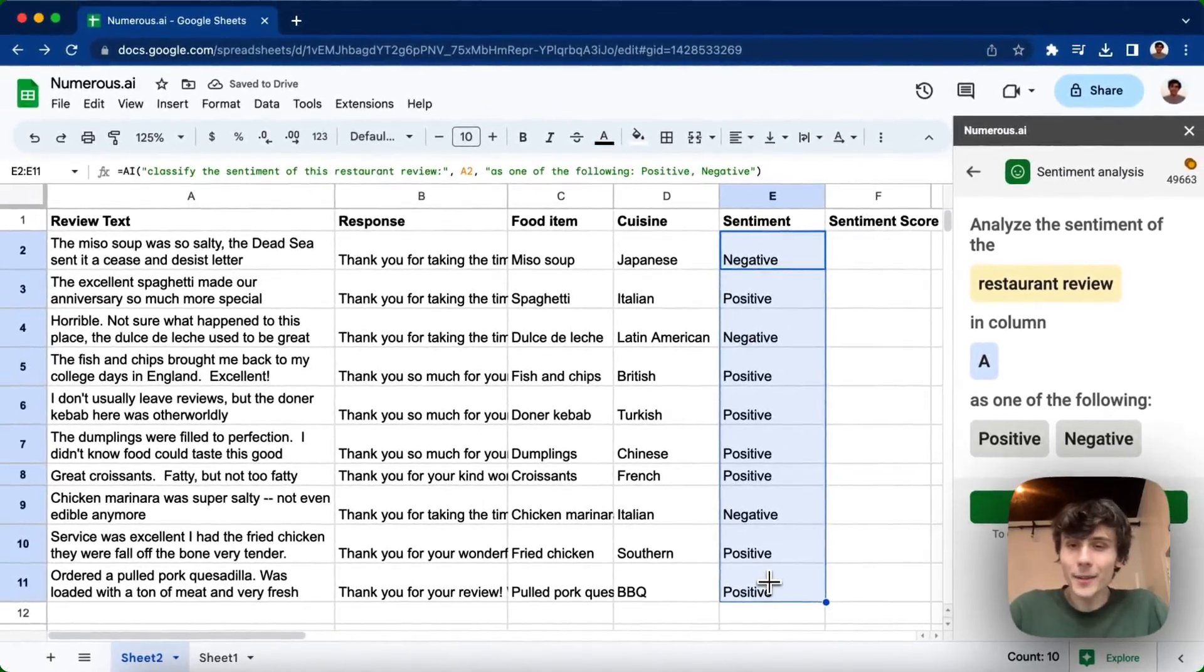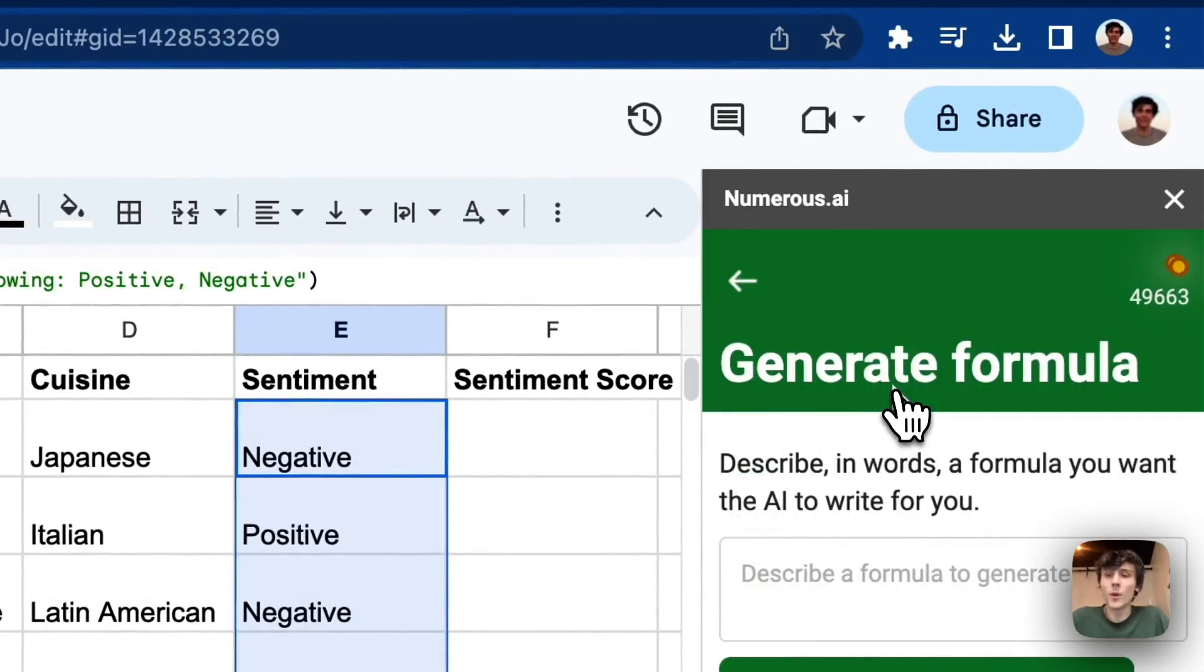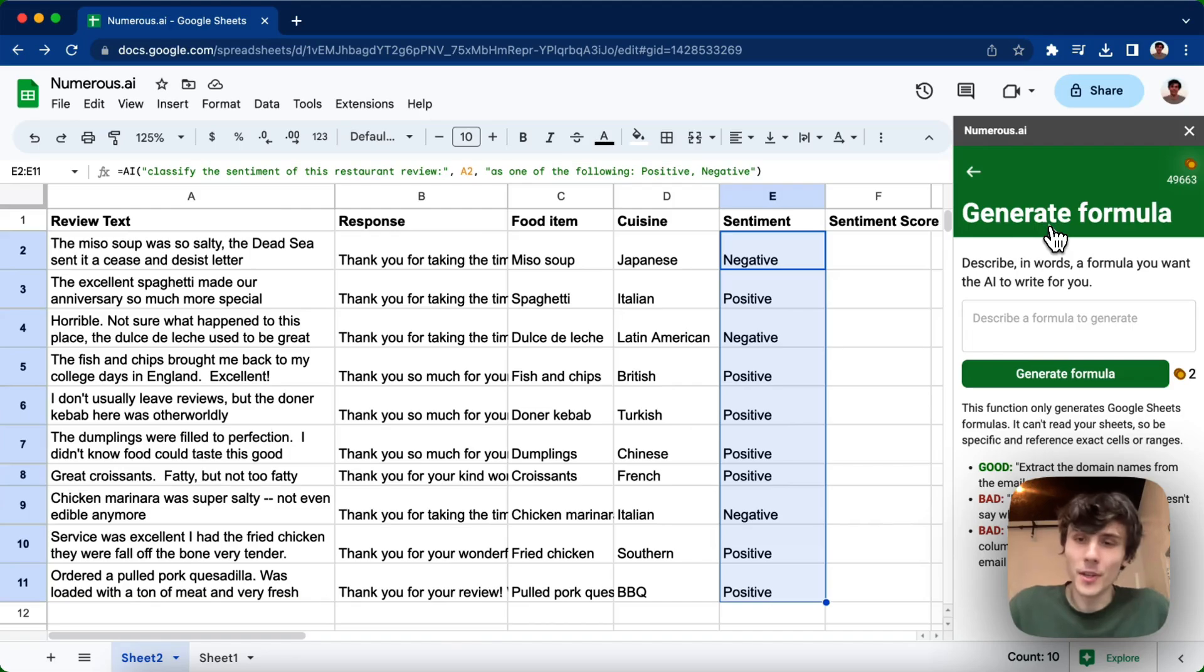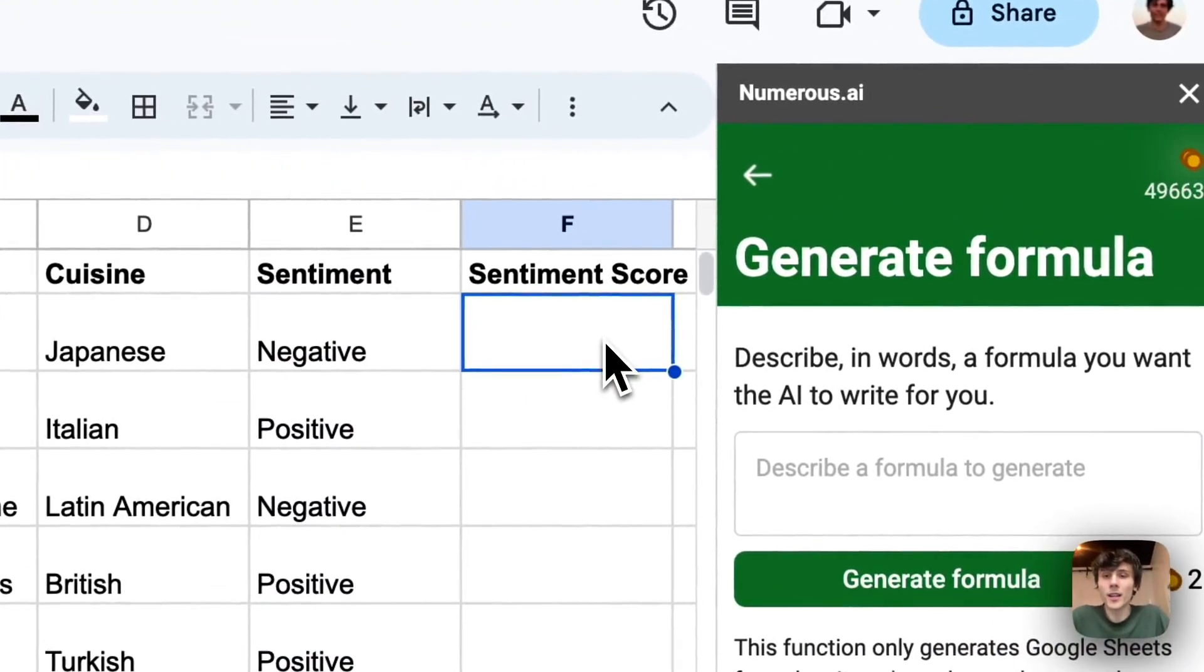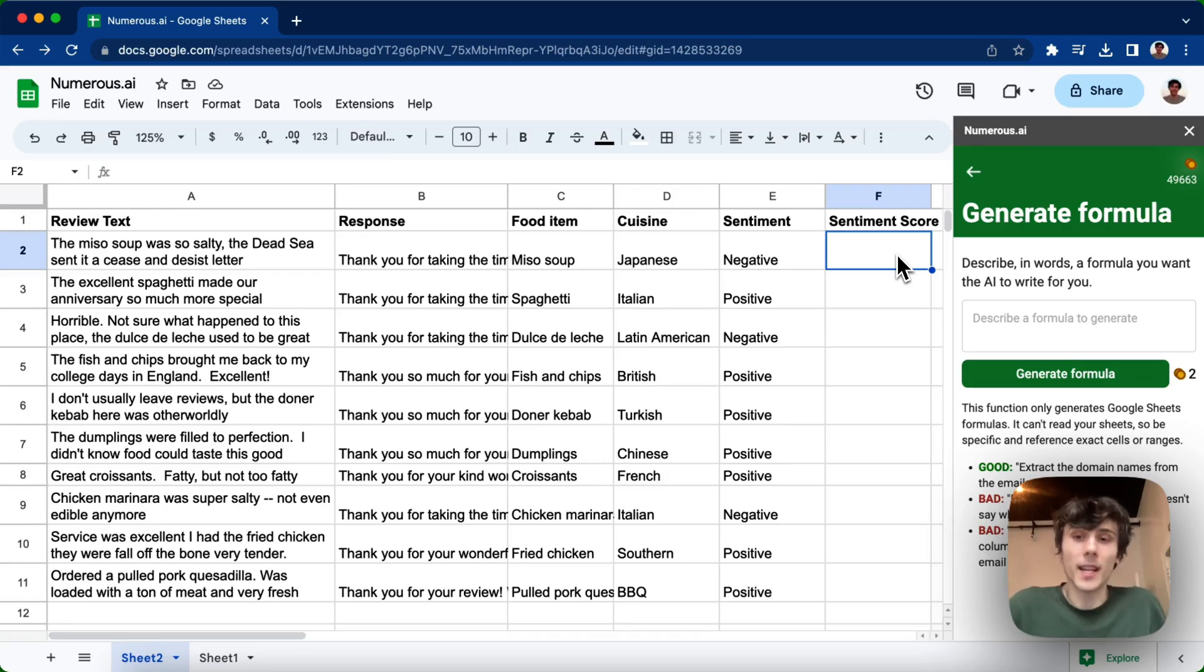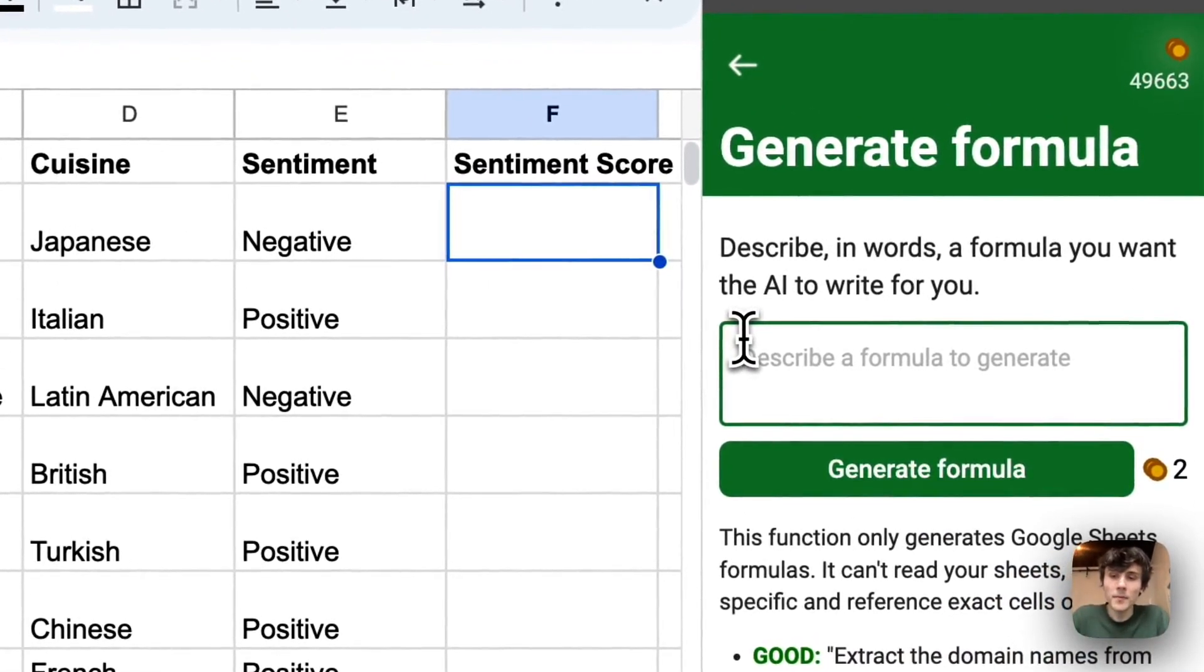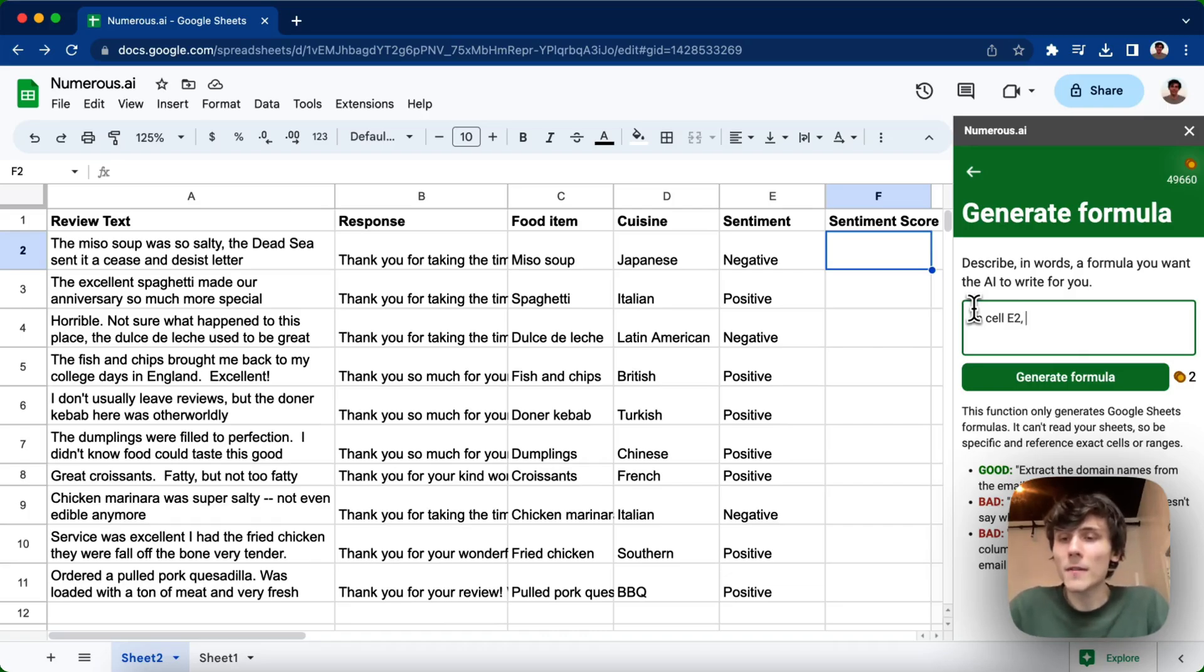So the next thing I want to do is we also have another tool called generate formula. If you want to generate a normal spreadsheet formula, but you don't know exactly how to do it, you can describe to the AI in words exactly what kind of formula you want, and it will make it for you. So in this case, in column F, I either want a one or a zero. One if the sentiment is positive and zero if it's negative. So I will say, in cell E2, and just a note, you have to be very specific in the cell references here.